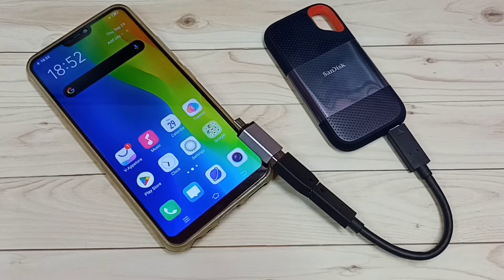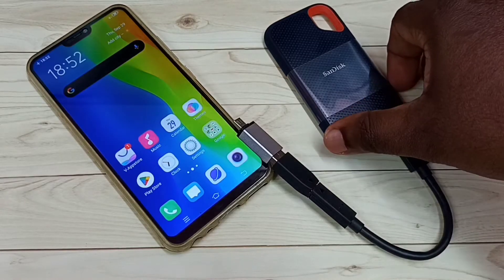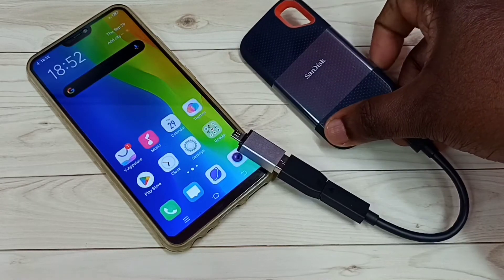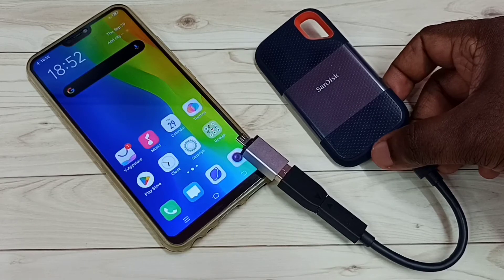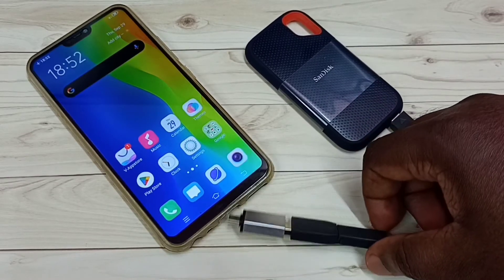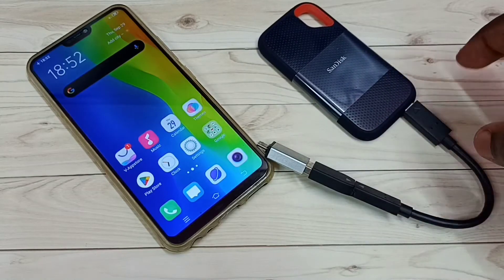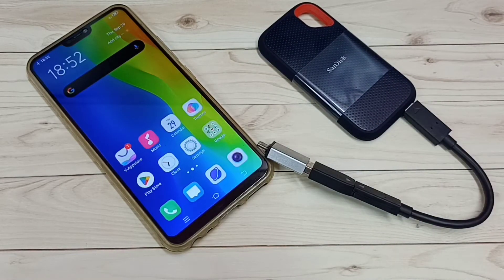This video shows how to connect a SanDisk SSD storage to a Vivo Android mobile phone, then browse files, format, and unmount. This is a SanDisk 1TB SSD storage. First, we need to enable OTG on the mobile phone.